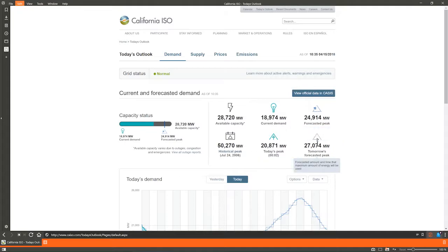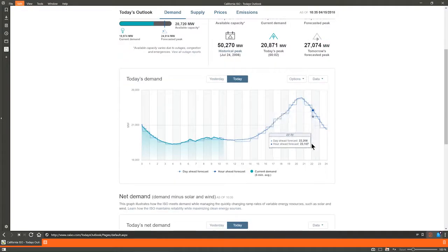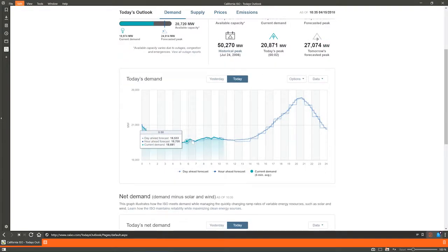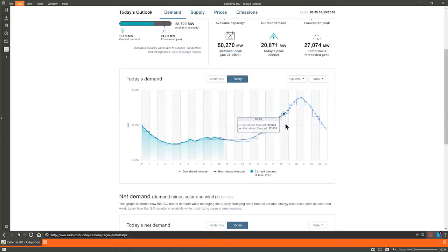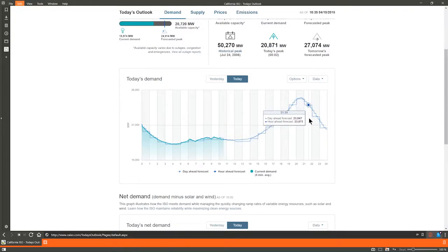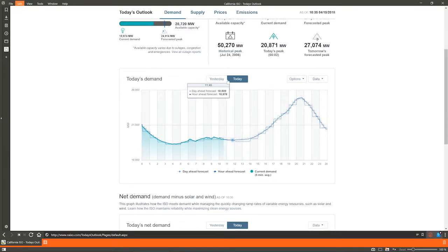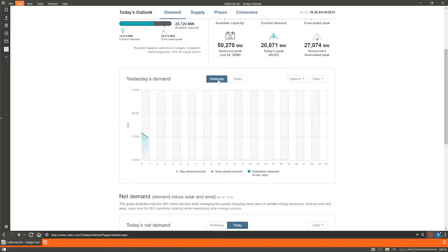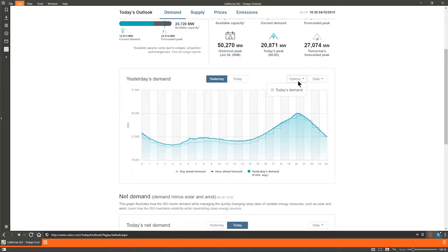Following these are today's demand and net demand 24-hour graphs that you can roll over the trend lines for current values. Clicking on yesterday brings up the previous day's results. Under options, you can overlay today's demand or the forecasted peak, or both. You can also download the graph's data.